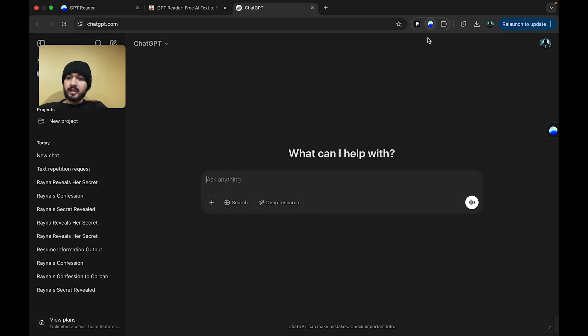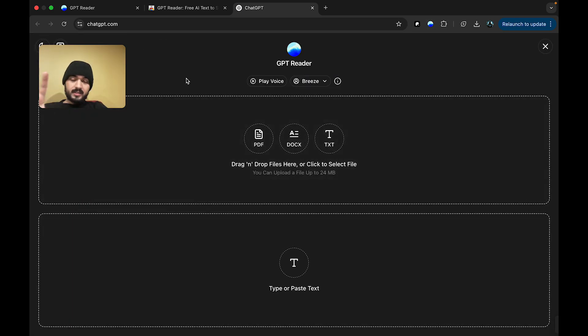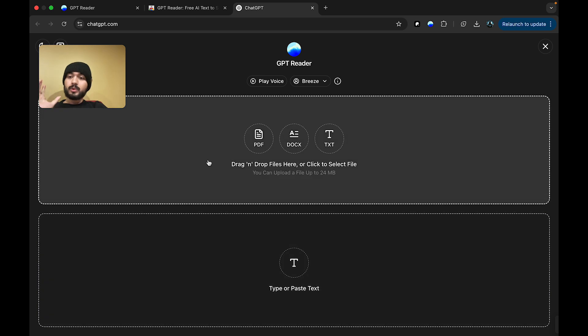For me, I'm simply going to click on the icon and it will do the same. Now, once the extension is open, you have two options. You can either type or paste text, or you can upload a document.